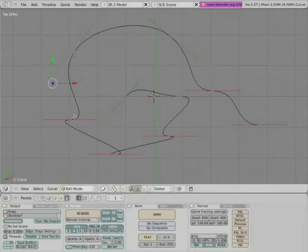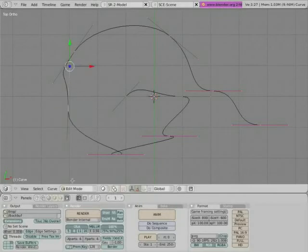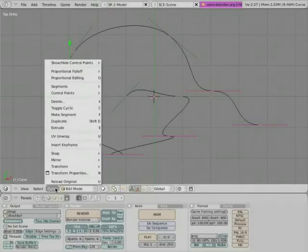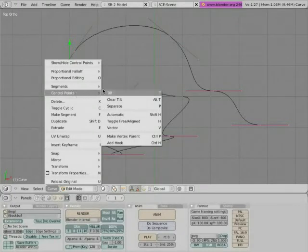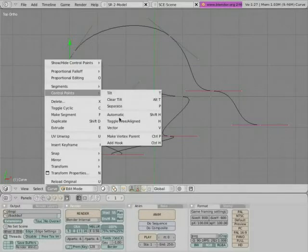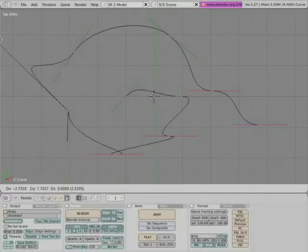There are a variety of options for control points that can be accessed here. For example, you can switch a control point to vector—that will make it look like that.